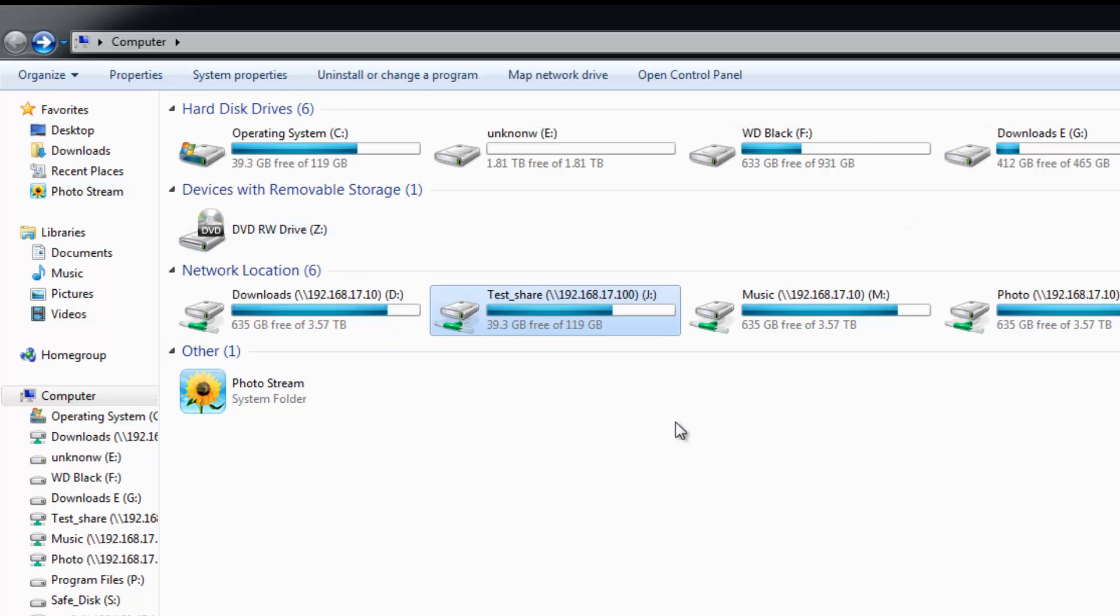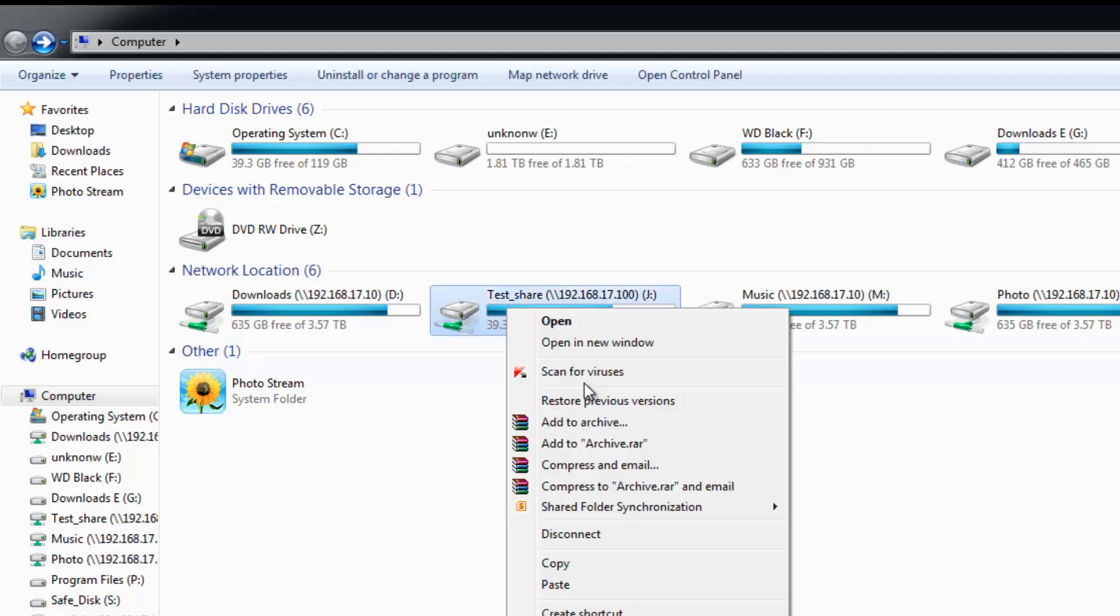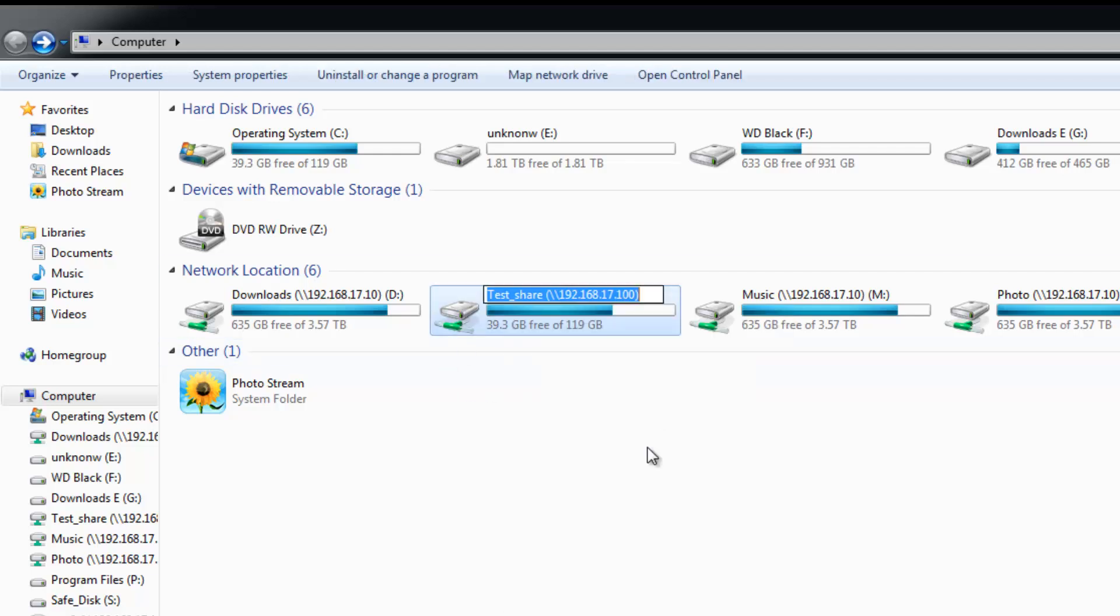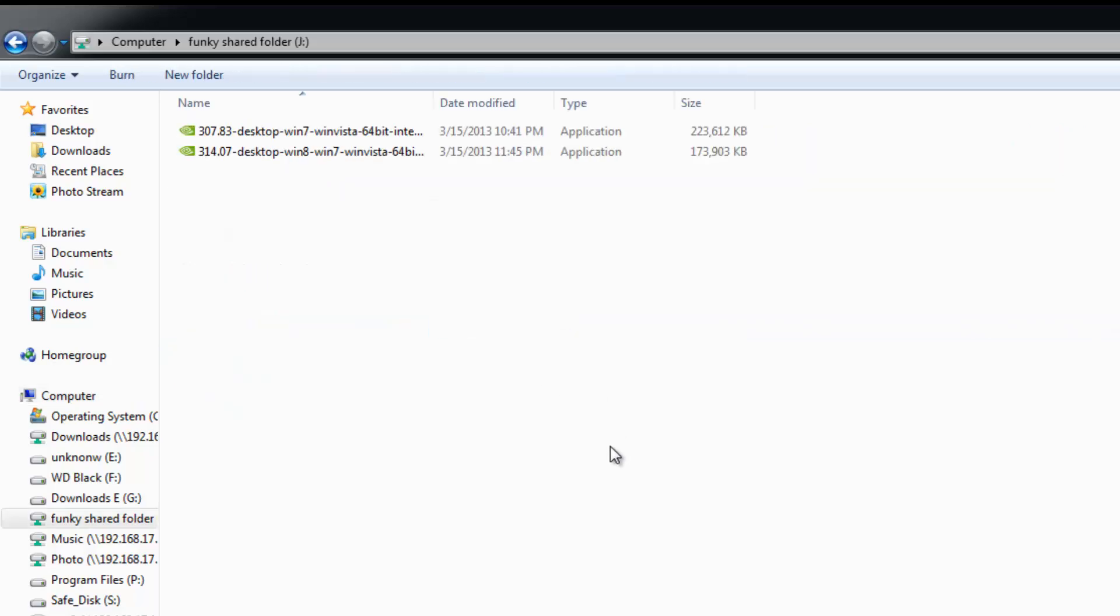See? Oh, jumping around. There we are. Now if you're not too happy with the way it looks there, you can always rename it, make it a little prettier and so on. But that's basically how you do it.